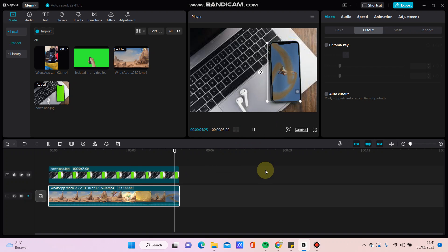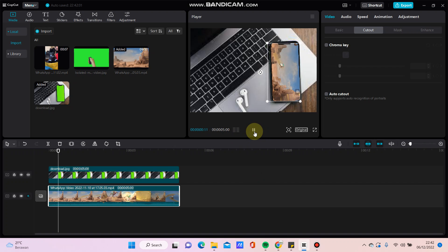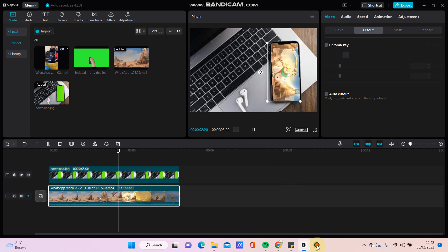Okay, that's how to put a video in a green screen using CapCut PC. Don't forget to like, comment, share, and subscribe. Thanks for watching, bye!